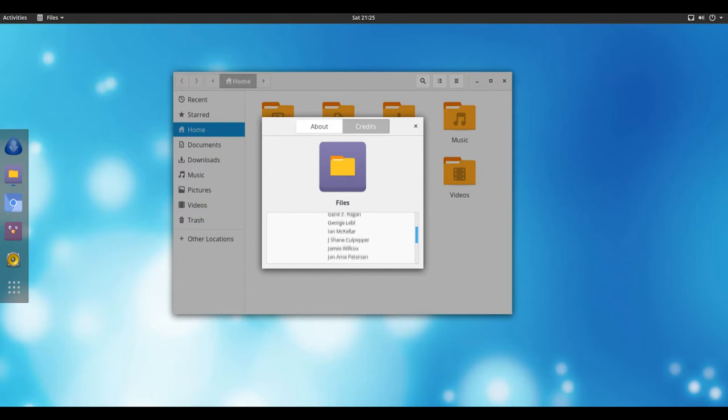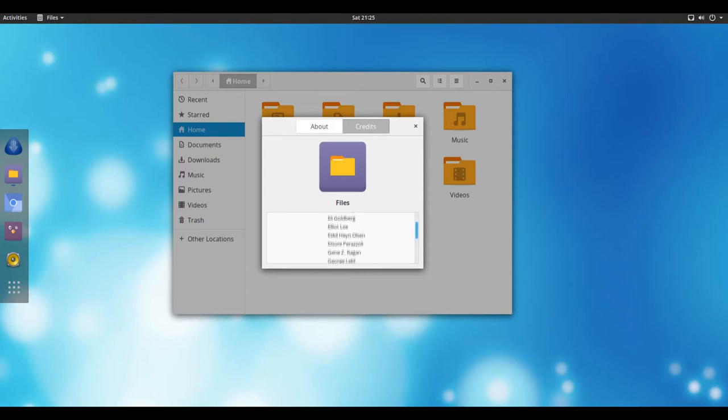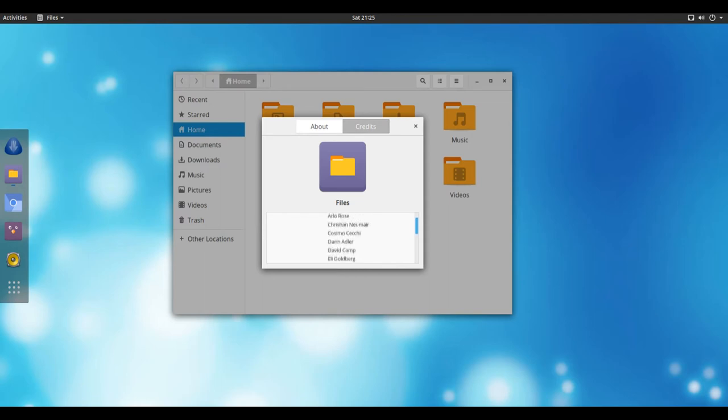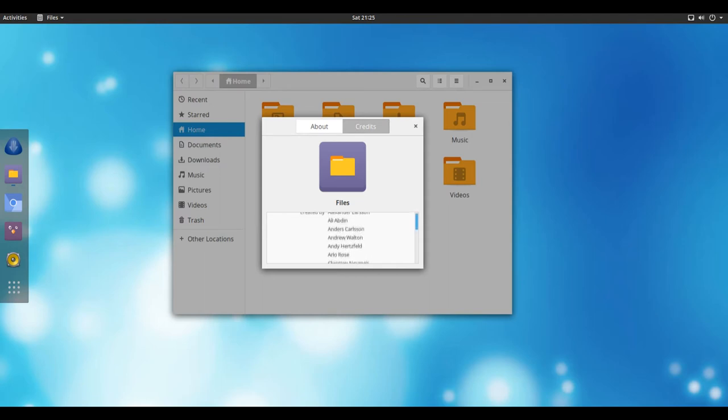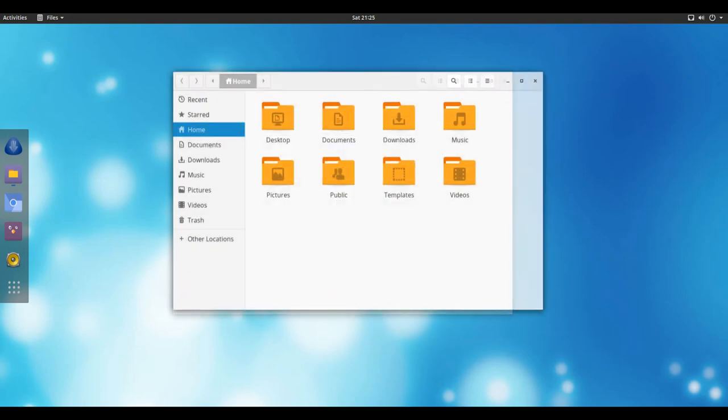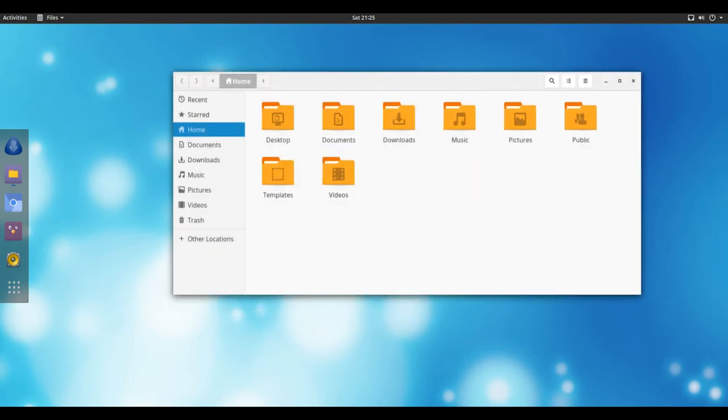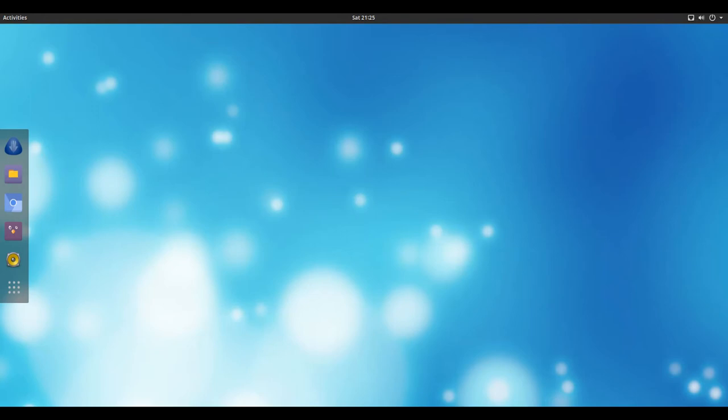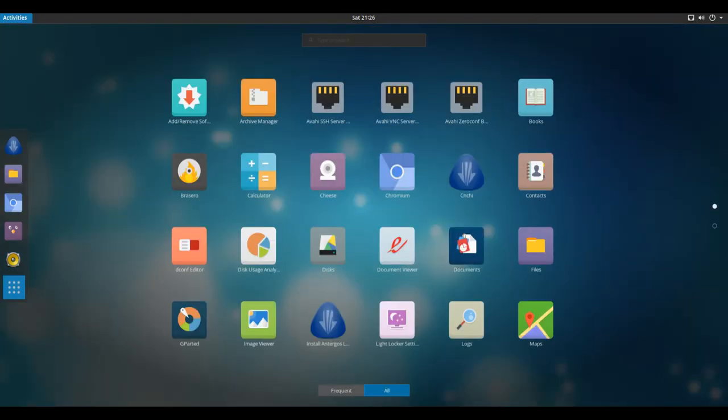Antergos also provides its own graphical installation program. Antergos includes everything you need. Its default configuration provides you with a ready-to-use system. No additional steps are required after installation. You'll be able to surf the web, listen to music, watch videos, and do anything else you like. Simply reboot your system and enjoy.